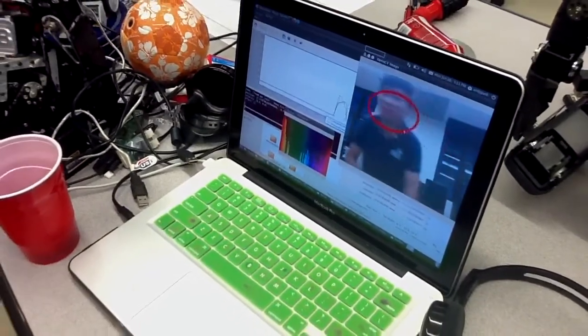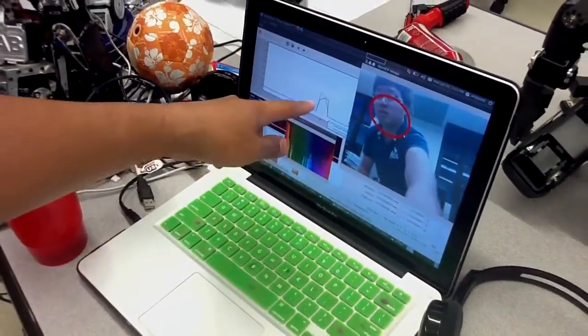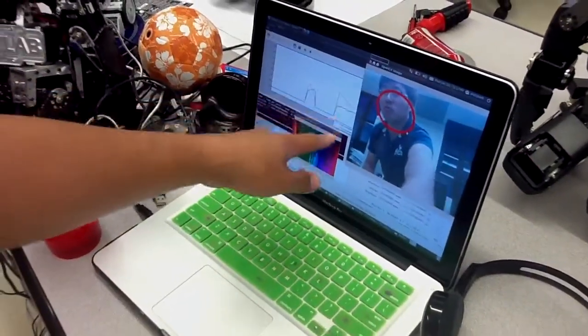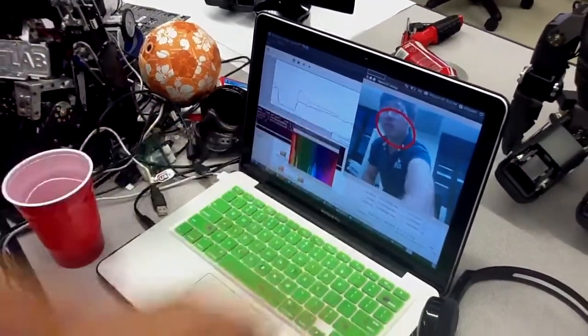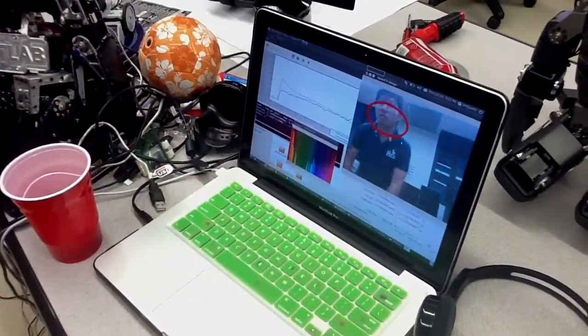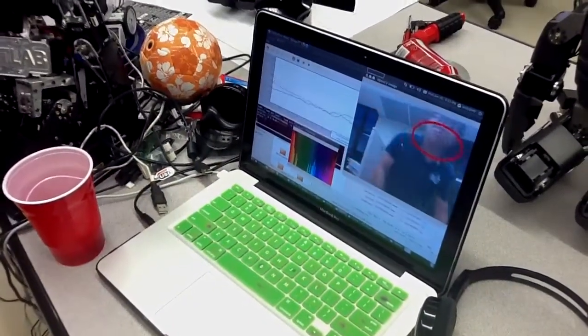So if I move, this graph shows the velocity at which the pan and tilt motor should move.